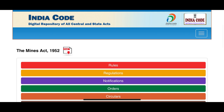This is the India Code website, where all these acts are available. For example, I have opened here the Mines Act 1952. Based on the Mines Act 1952, all the rules, regulations, and notifications are available here.